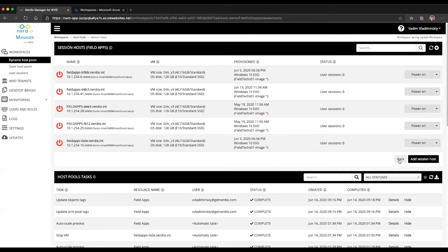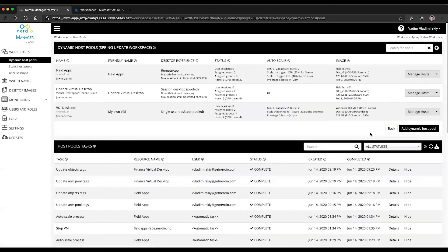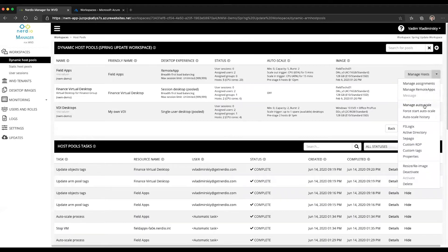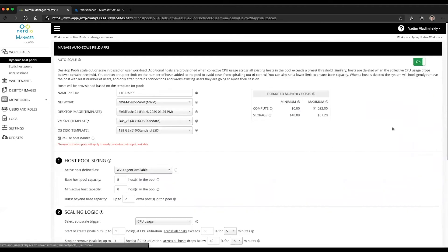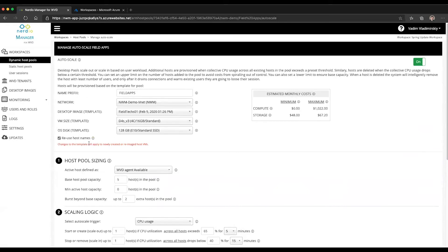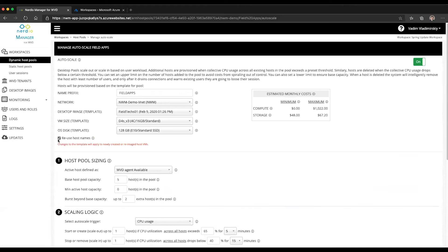This behavior is configurable. If you go to Manage Auto Scale on any of the host pools, you will notice a checkbox in the template configuration settings section. By default, it's checked, which means it will reuse host names as they are deleted as part of scale-in and recreated as part of scale-out.